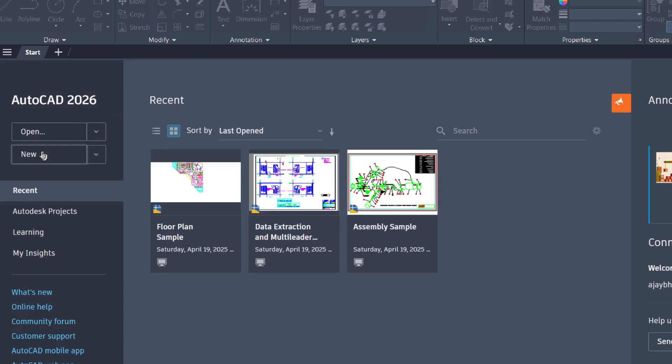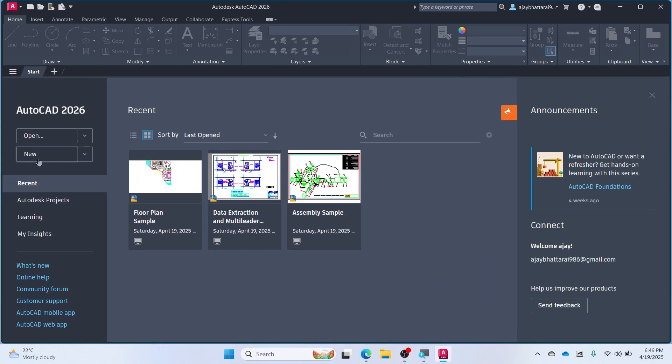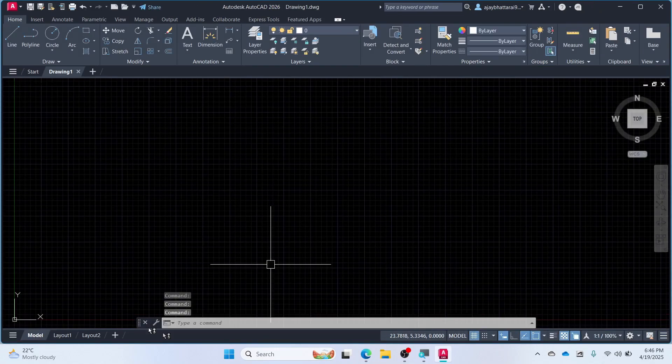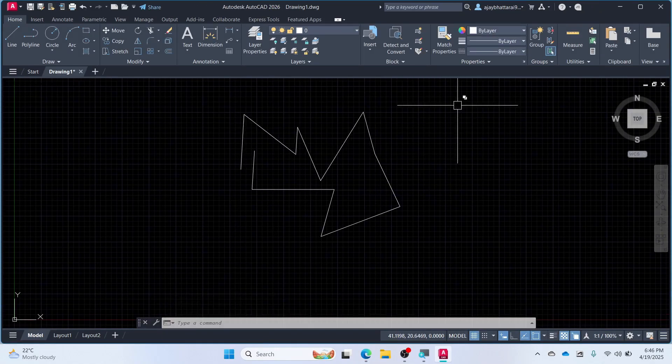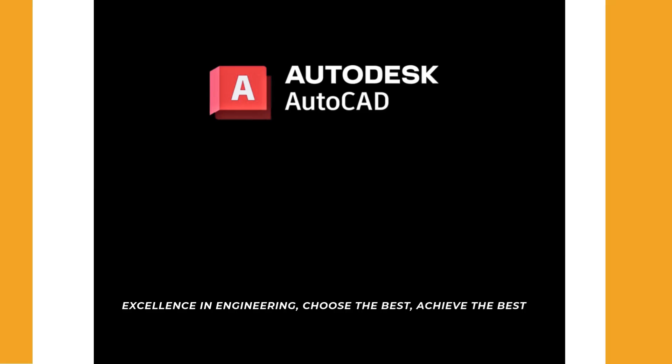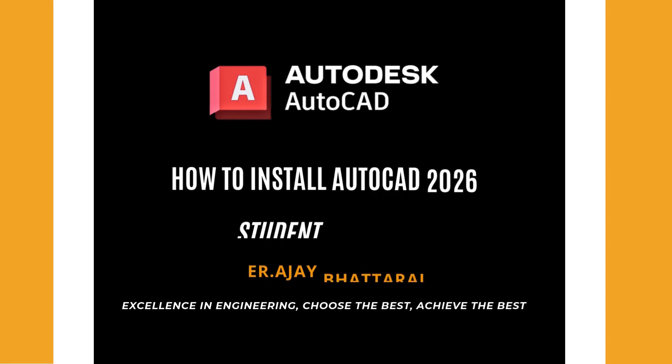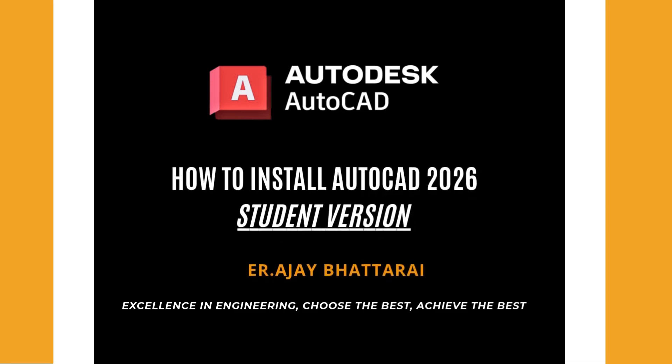Click New. Now enjoy using the student version of AutoCAD very easily. For more AutoCAD related problems, connect with me. Thank you.